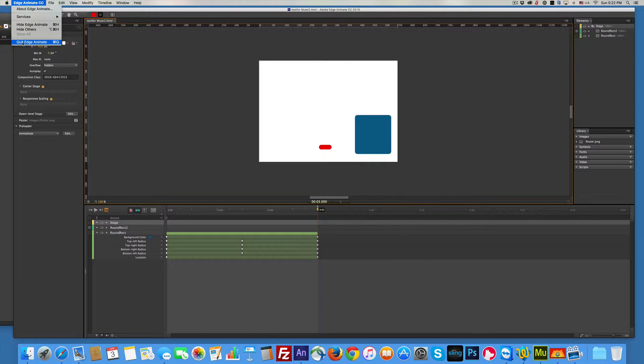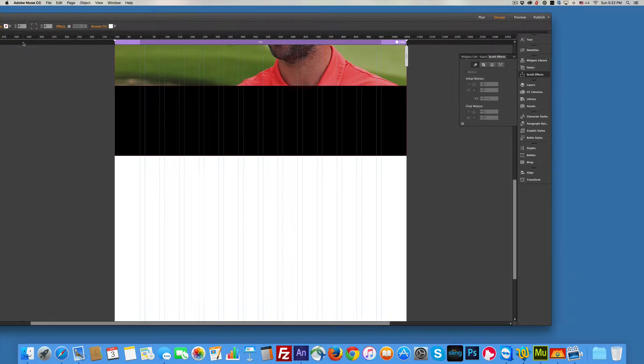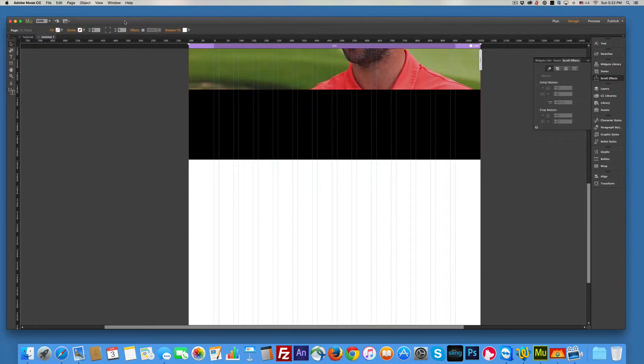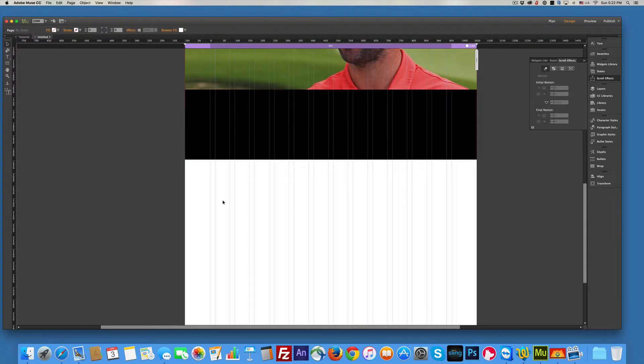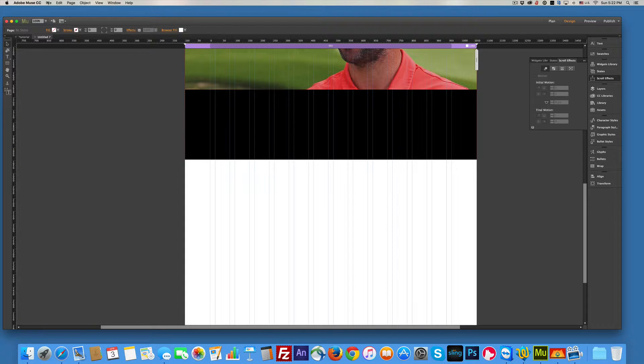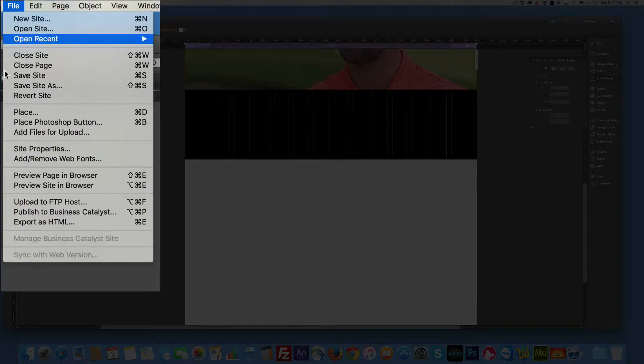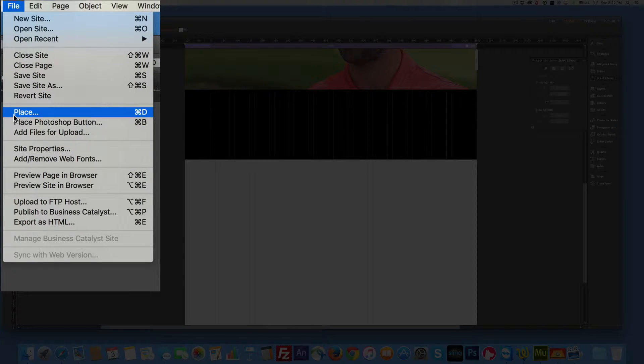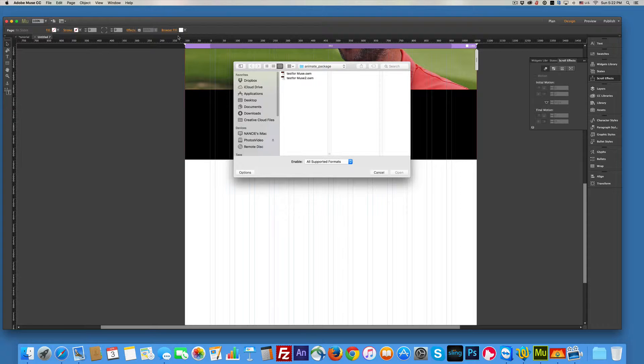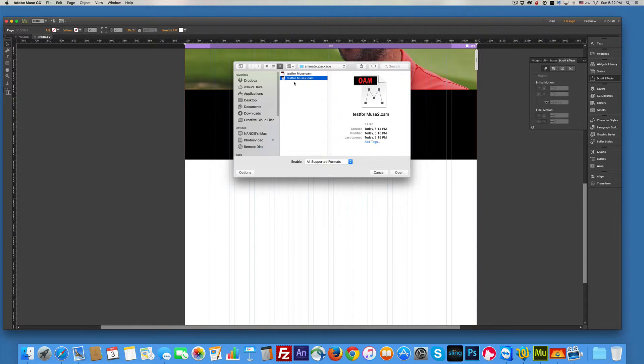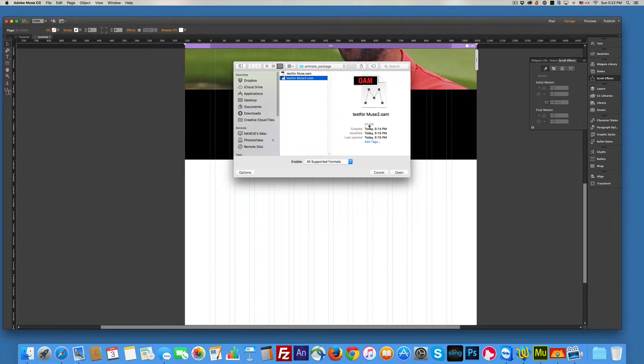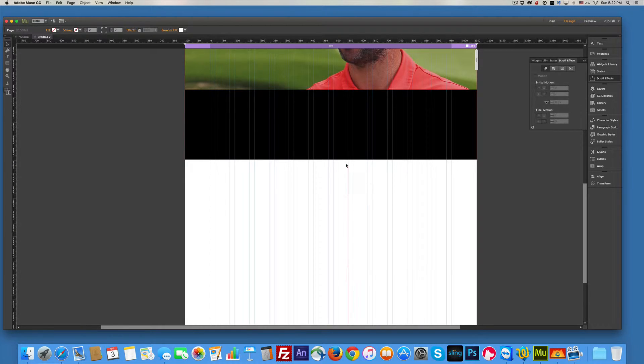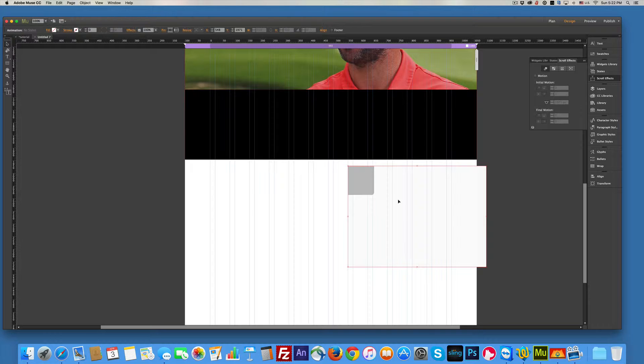So I'm going to close this up and I'm going to come over and here I am in Muse. First thing I want to do is I can place this in here, so I go file place. And then I'm going to go notice that it produced an OAM file. And here's my OAM, I'm going to go open.